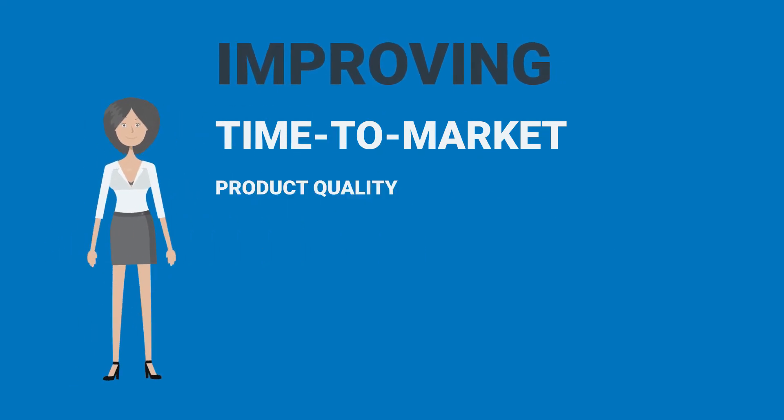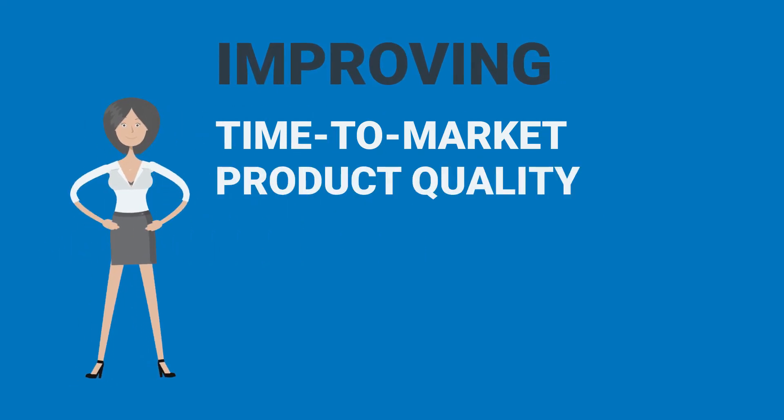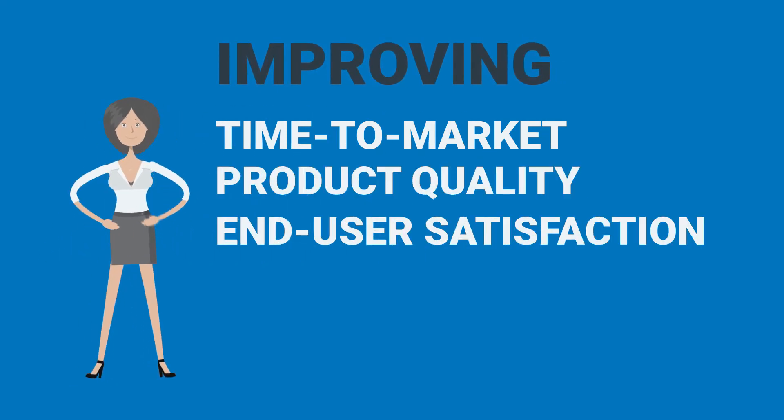Thereby improving time-to-market, overall product quality, and end-user satisfaction.